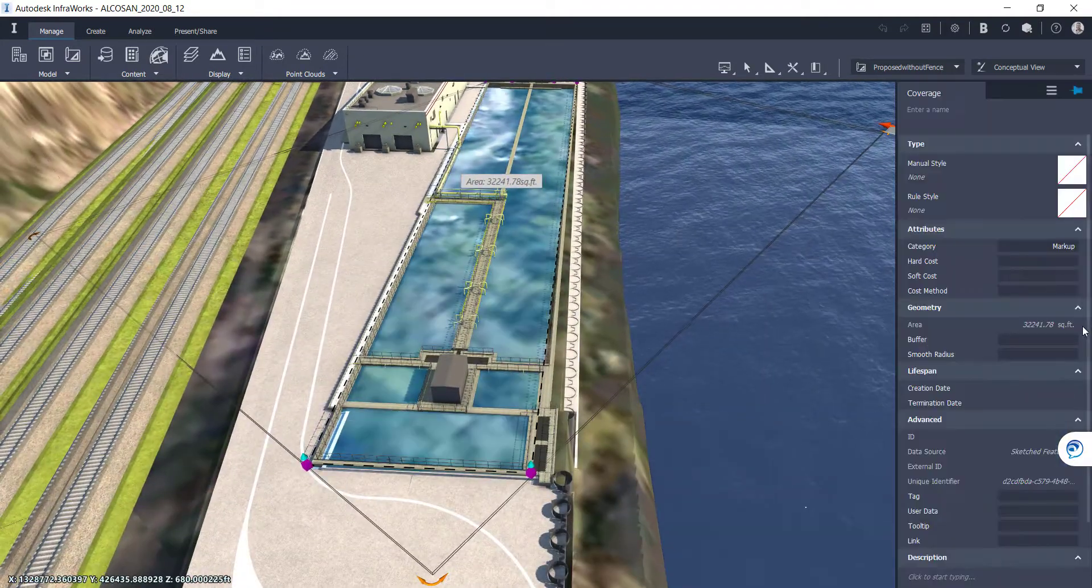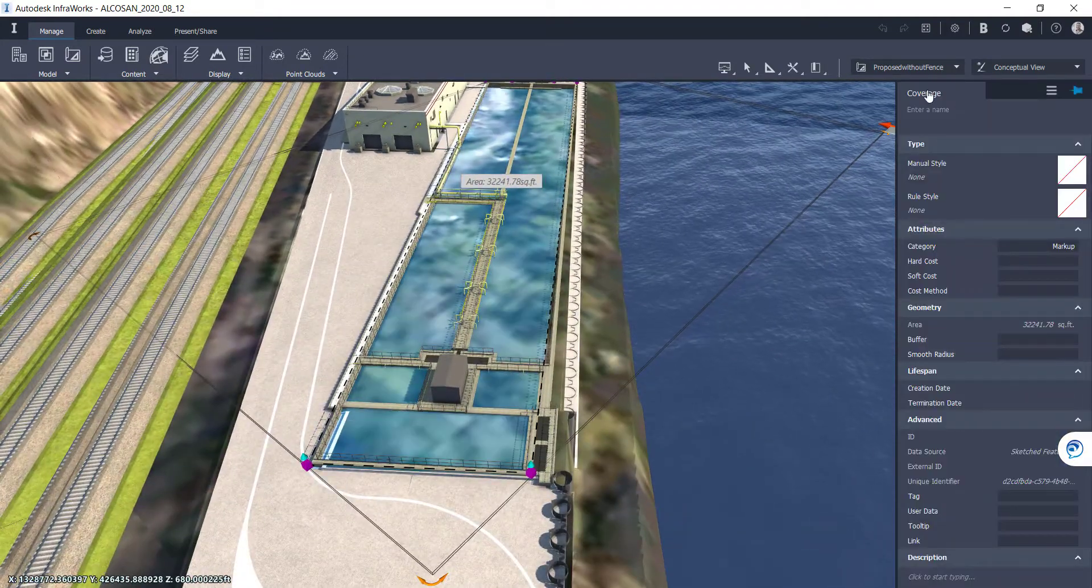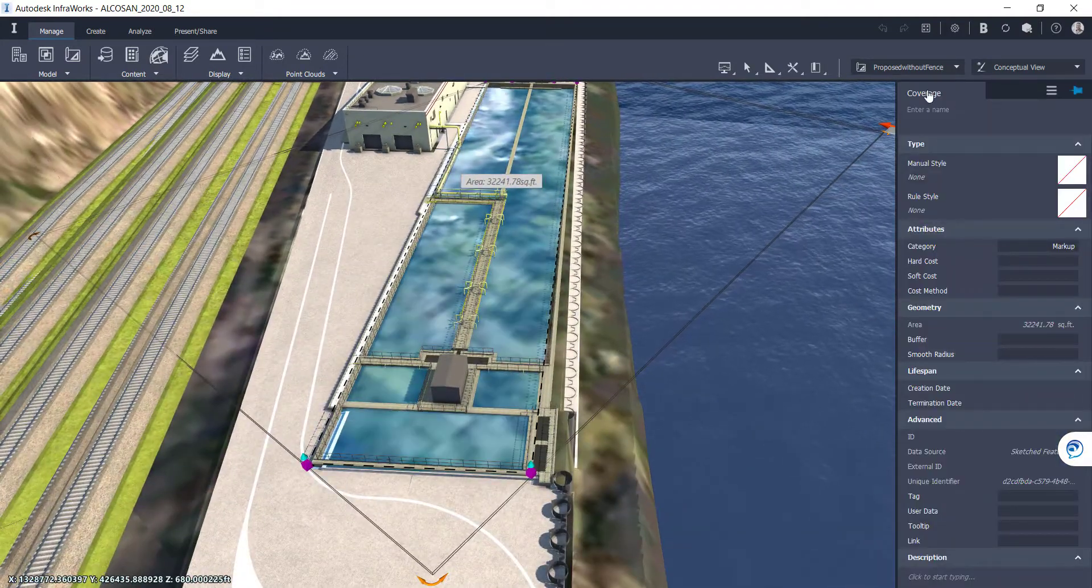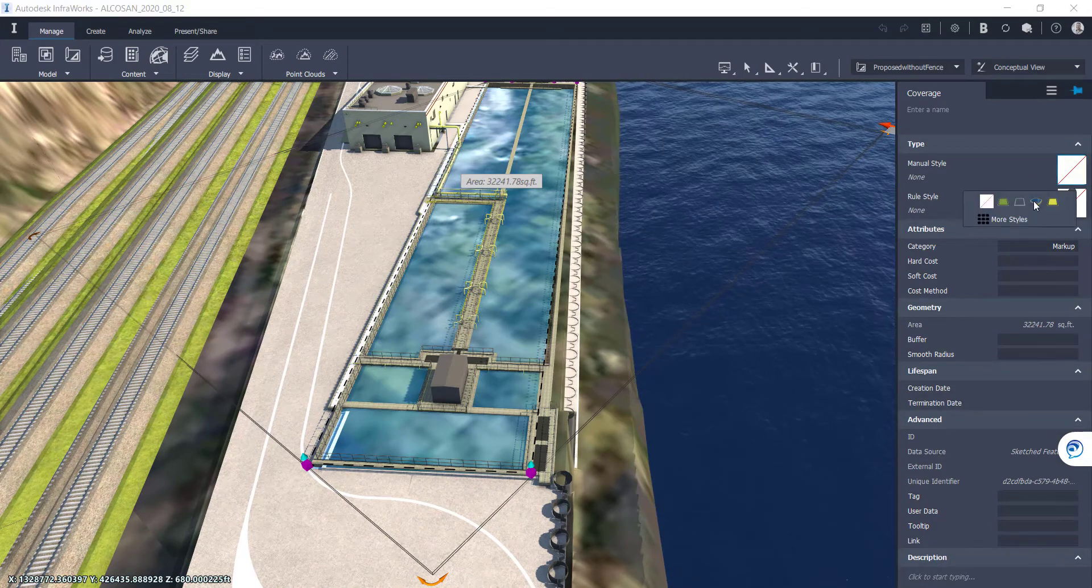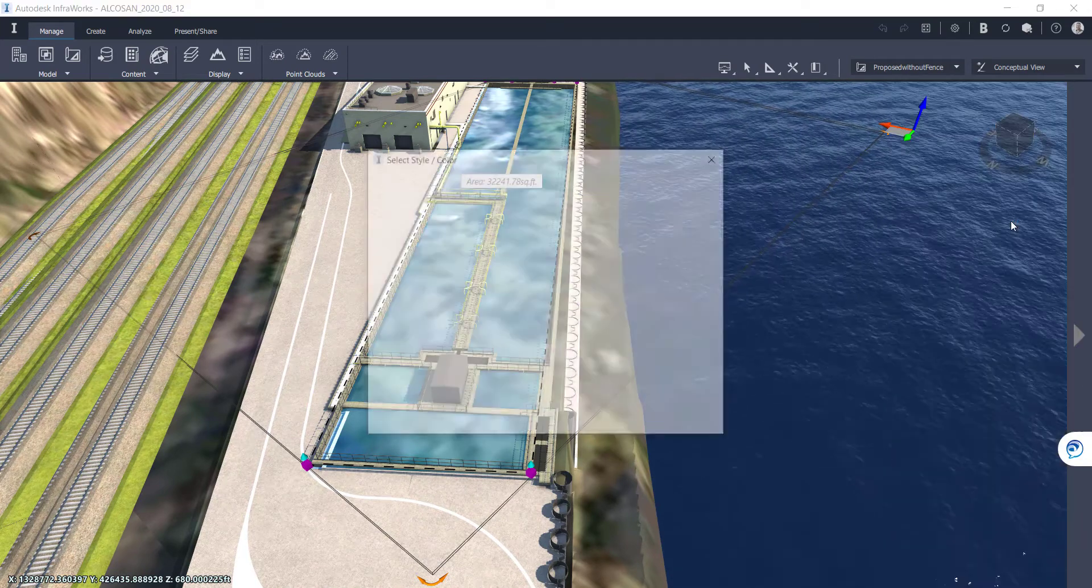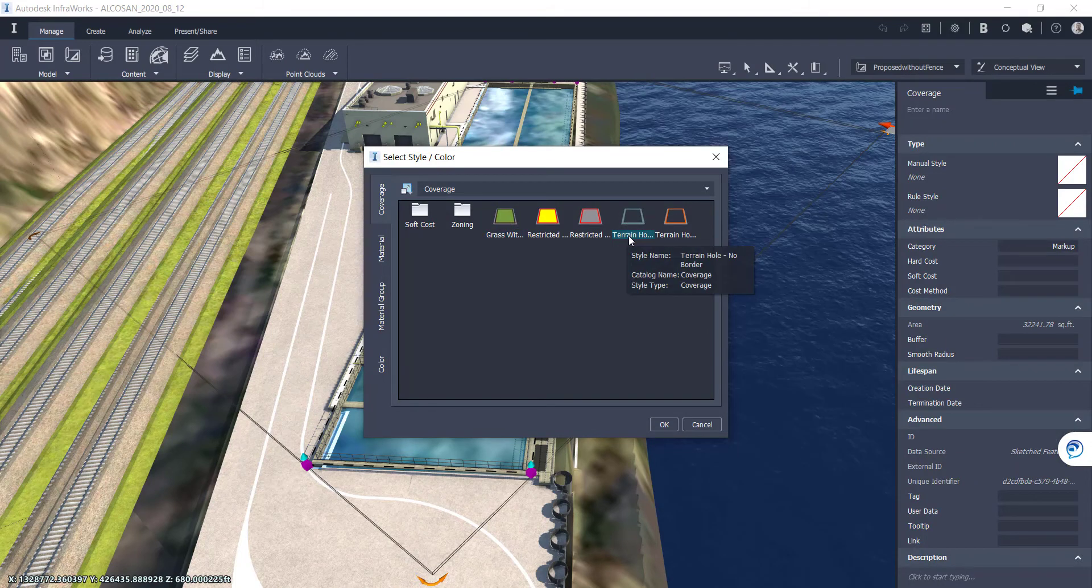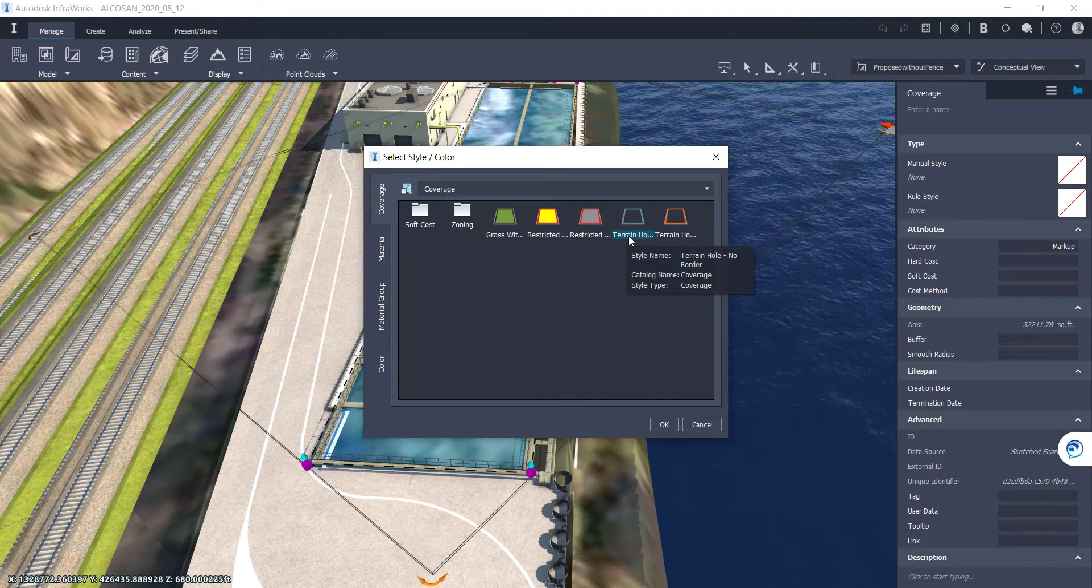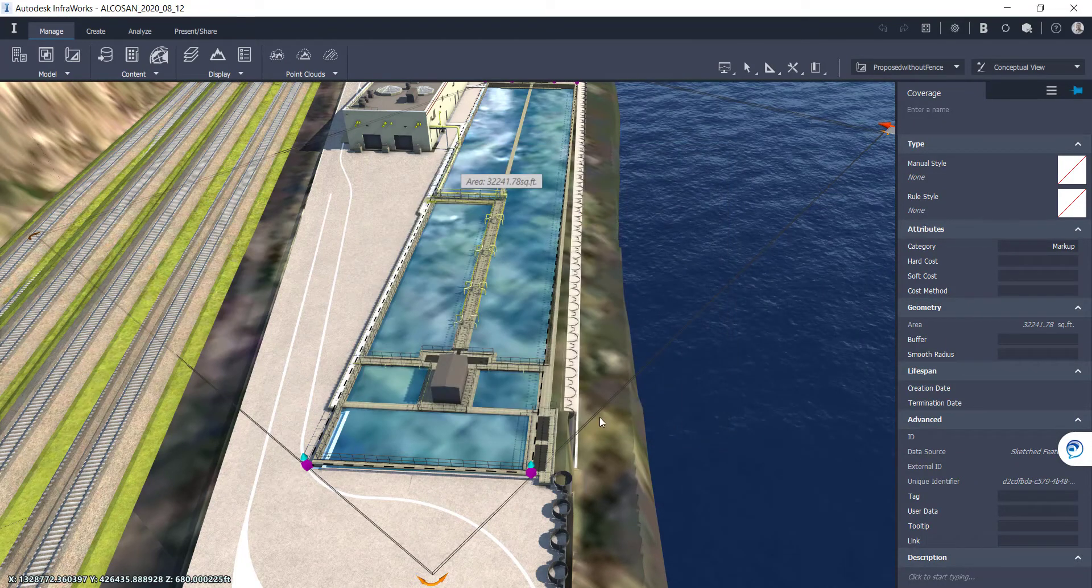So what I'm going to do is I'm going to go to the properties and I'm going to change the style of this coverage area from none to the terrain hole. I'm going to hit OK.